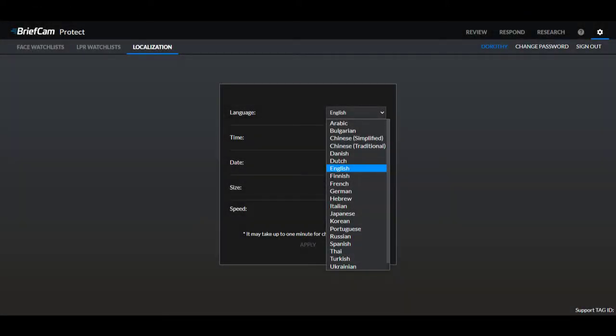We've also added more languages to the user interface, and now Bulgarian and Russian are also available.